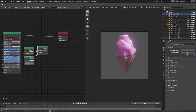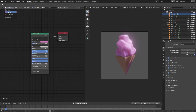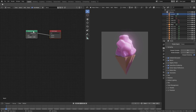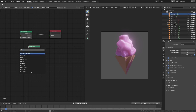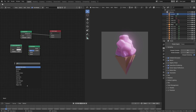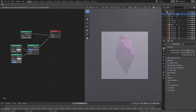We'll plug the mix shader into the volume of the material output — but actually I was ahead of myself, that's my mistake. We need to go to the World tab, not the object tab. We'll hit Use Nodes and do it again from the World tab: Shift+A, mix shader, then volume absorption and volume scatter. Plug both in, then plug the mix shader into the volume.